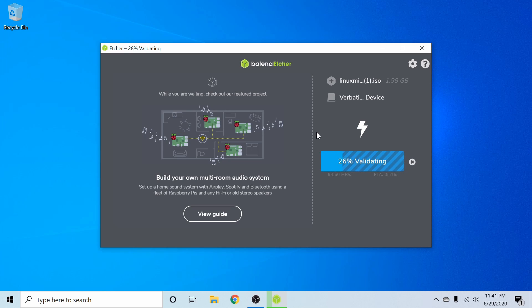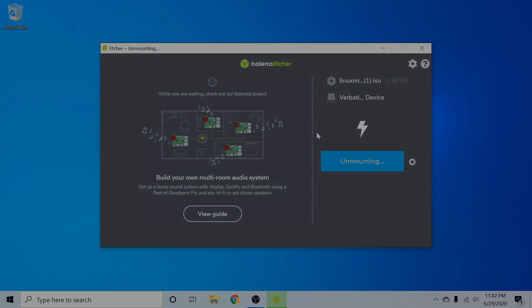After you have that set up, you will save and exit out of your BIOS and you should see a screen similar to this if you did everything correctly.